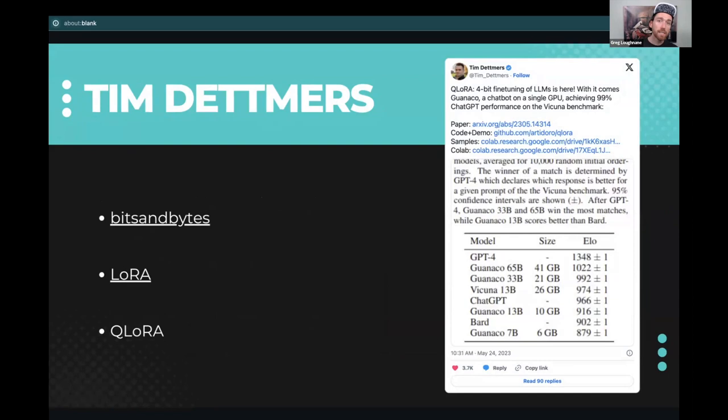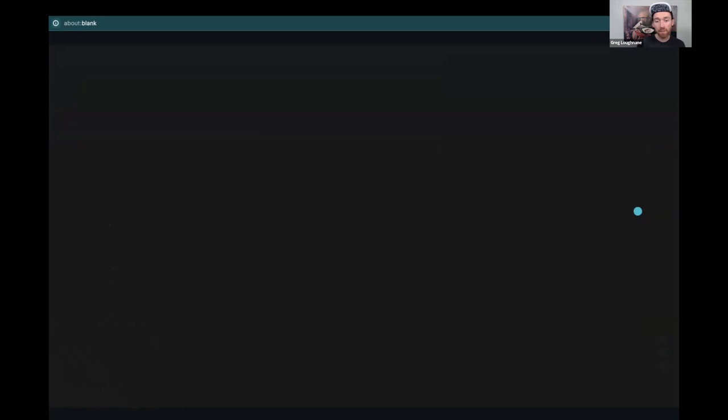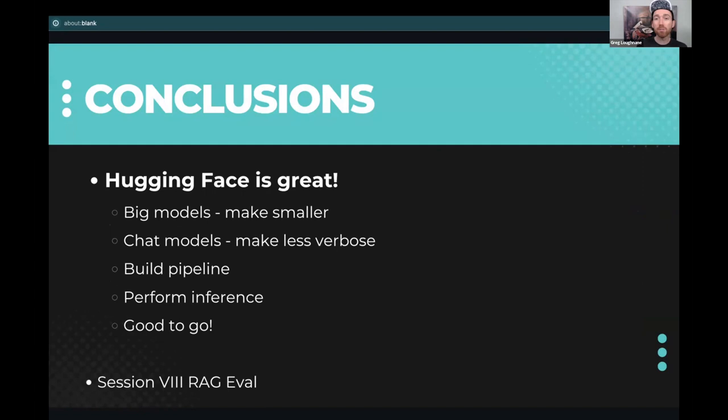Tim Dettmers is a guy you should probably know about and follow. He's been doing his PhD on quantization stuff forever, and he was responsible, among others—I imagine his advisor included—for the low-rank adaptation of large language models, the LoRA configuration, that has made it into basically everything now, as well as QLoRA and the bits and bytes library. So a lot of stuff to check out on this front of making big models smaller, a lot to be discussed here. But for today, we're just trying to get you guys set up to pull stuff down from Hugging Face, which is great, and make big models smaller, make chat models less verbose, build a quick pipeline, perform inference, and keep on building. Next session, we'll be back to talk about evaluation of RAG with RAG assessment, or RAGAS.